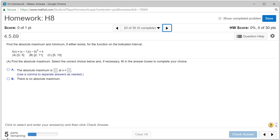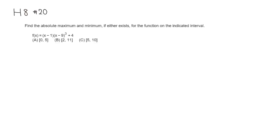All right, let's look at homework 8, problem number 20. So we want to find the absolute maximum and absolute minimum over the given interval. Let's do that.